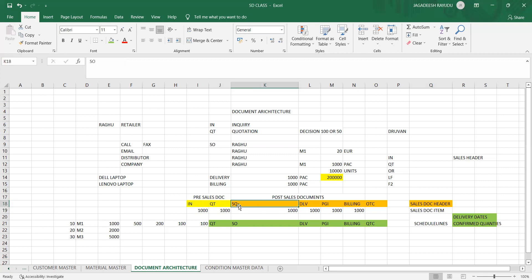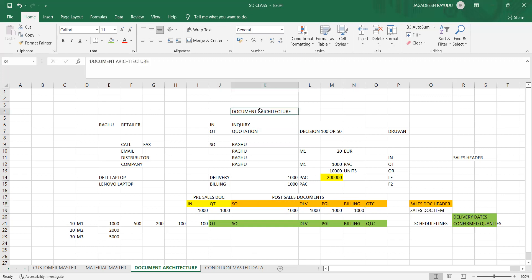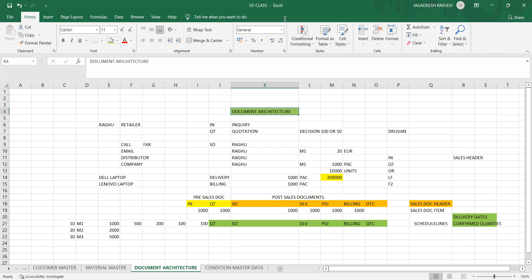From today onwards, we are going to understand all these sales documents. All put together, they are called sales document architecture. If you have any doubts, you can ask.